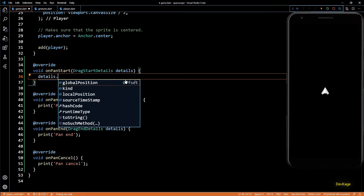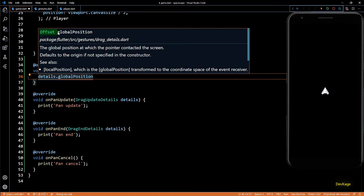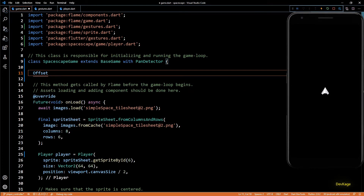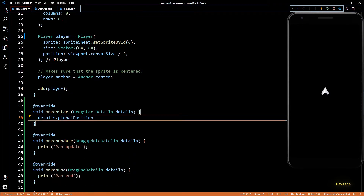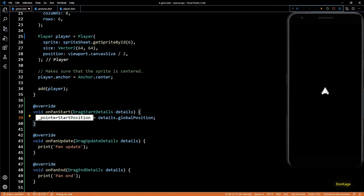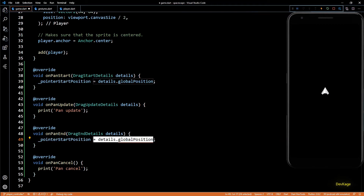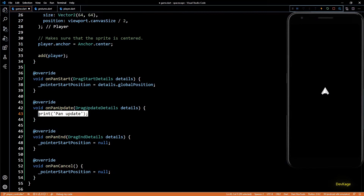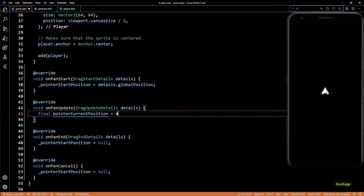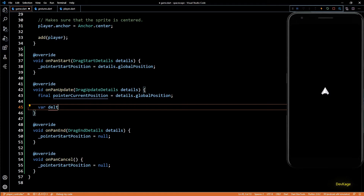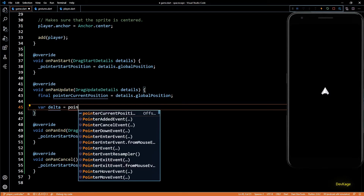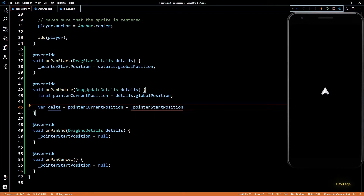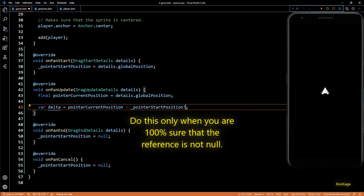In onPanStart we get the pointer coordinates using details.globalPosition. This is of type Offset, so I'll add a new nullable field in our game class called pointerStartPosition. In onPanStart I'll store the pointer coordinates in pointerStartPosition. In onPanEnd and onPanCancel I'll set it to null — null will indicate the user is not touching the screen. In onPanUpdate, I'll get the current pointer position from details and store it in a local variable called pointerCurrentPosition. To get the vector from pointerStartPosition to pointerCurrentPosition, I subtract pointerStartPosition from pointerCurrentPosition to get the delta vector.